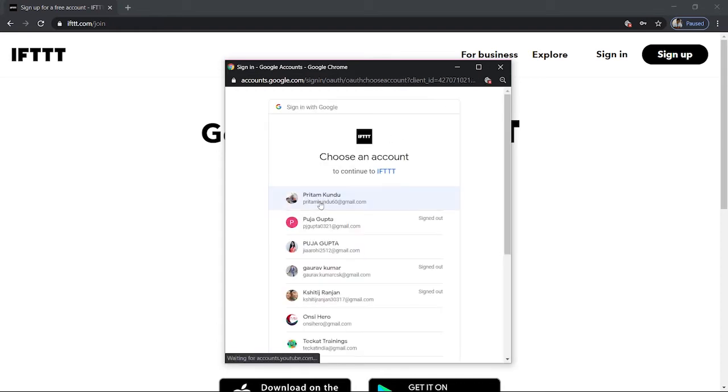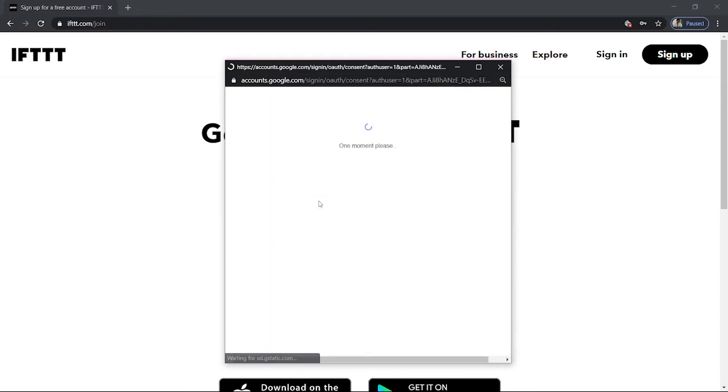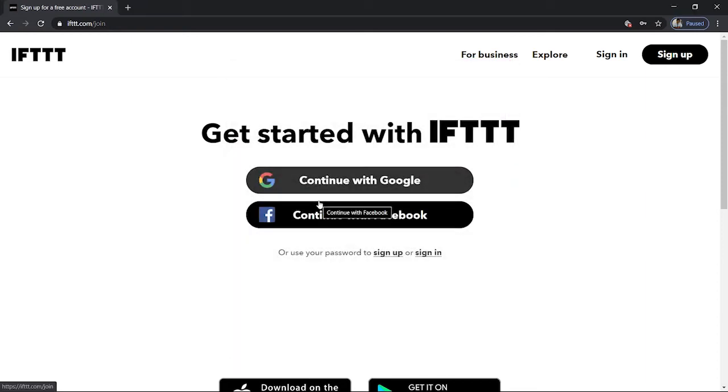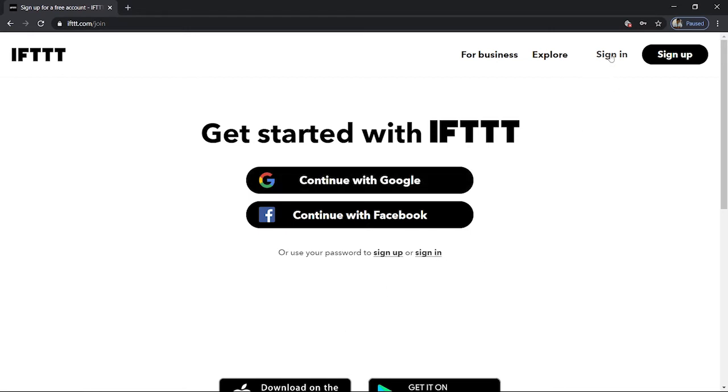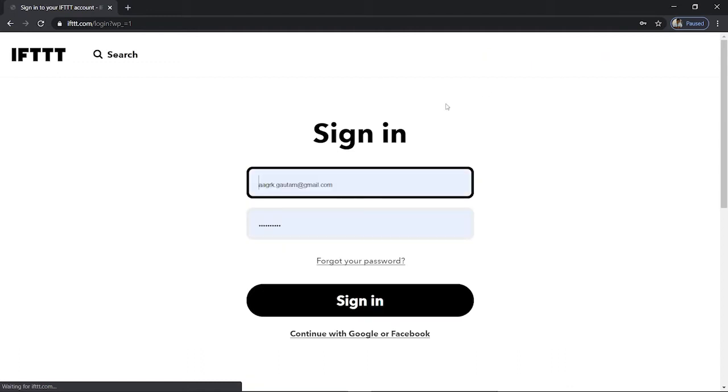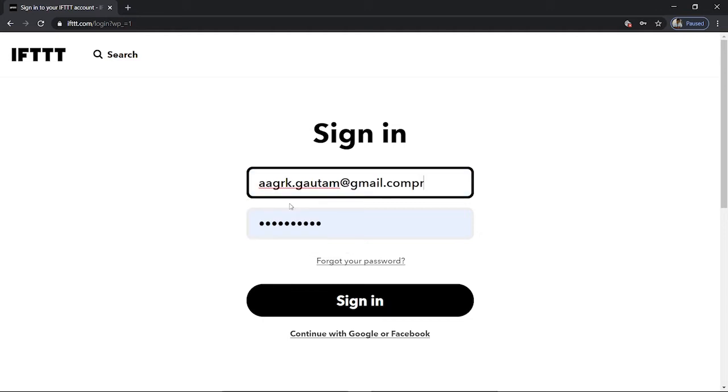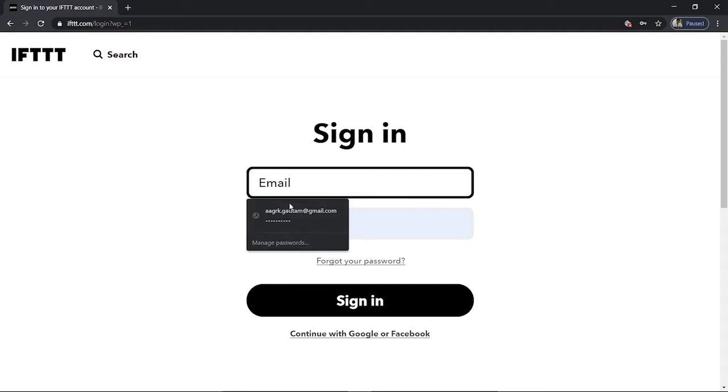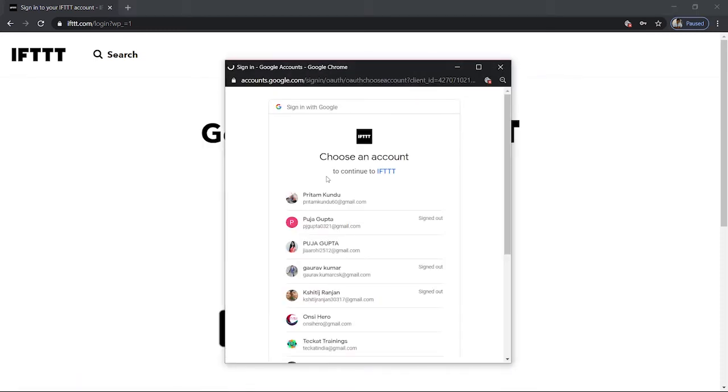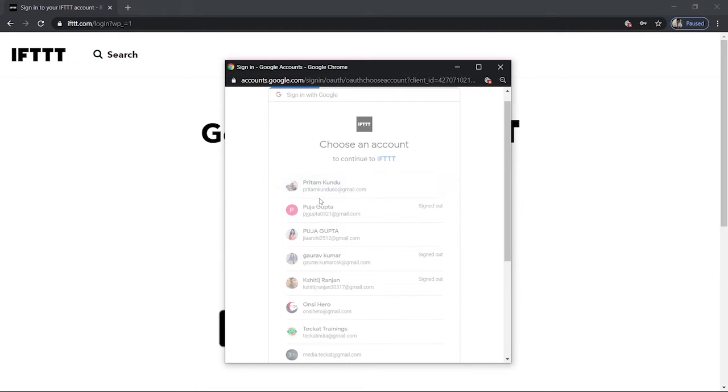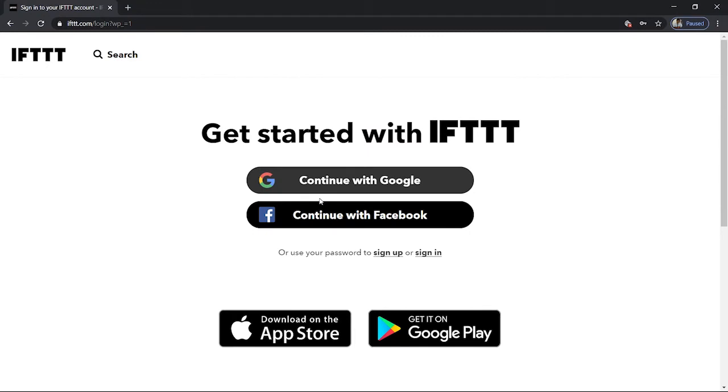So I will just use my Google account over here and I can easily sign up. So I've already signed up previously so I will just directly sign in. It will just take me directly to the page itself. So let me sign in, continue with Google.